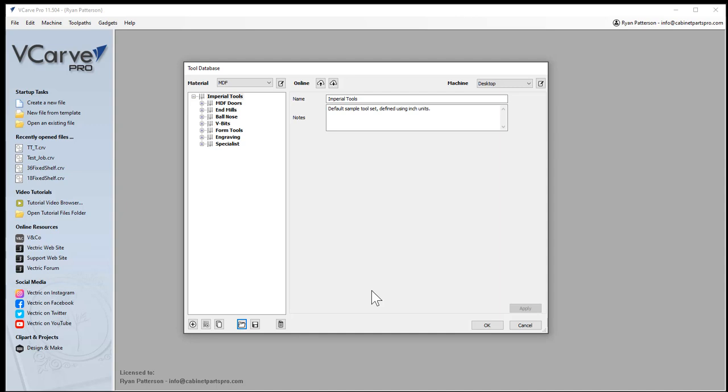Hopefully this helps you know how to save and transfer your tool database from one computer to another.